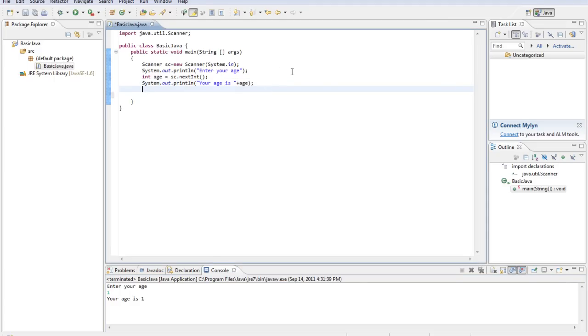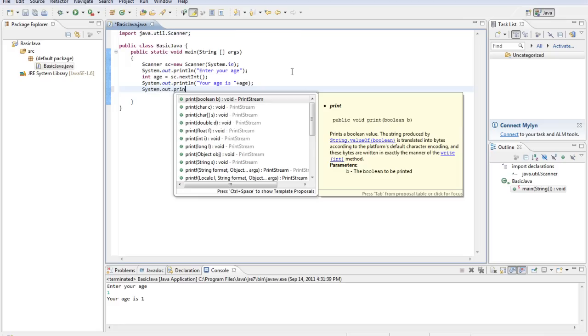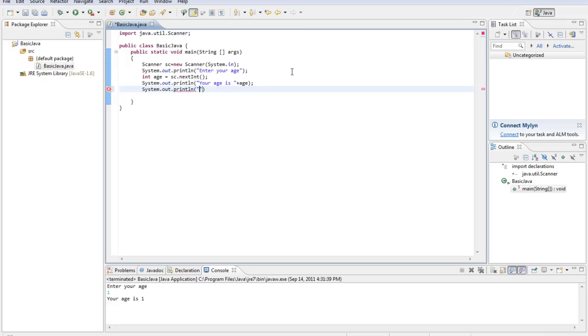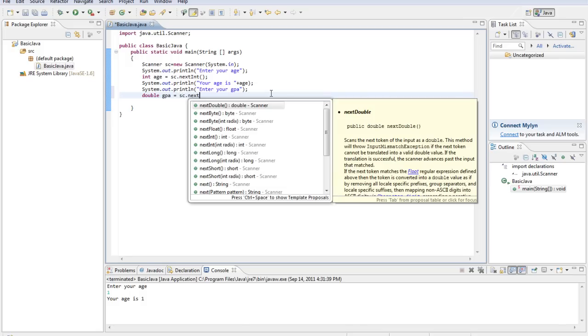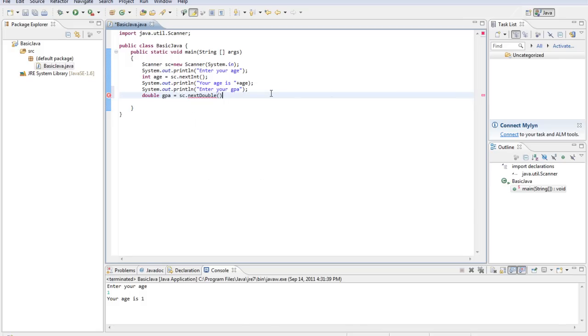That would be a pretty young programmer, but we'll take it. Now we'll type System.out.println, enter your GPA. Let's just stick with that again. And this wouldn't be a very helpful calculation, but we'll do it anyways. We'll do double GPA equals sc.nextDouble.